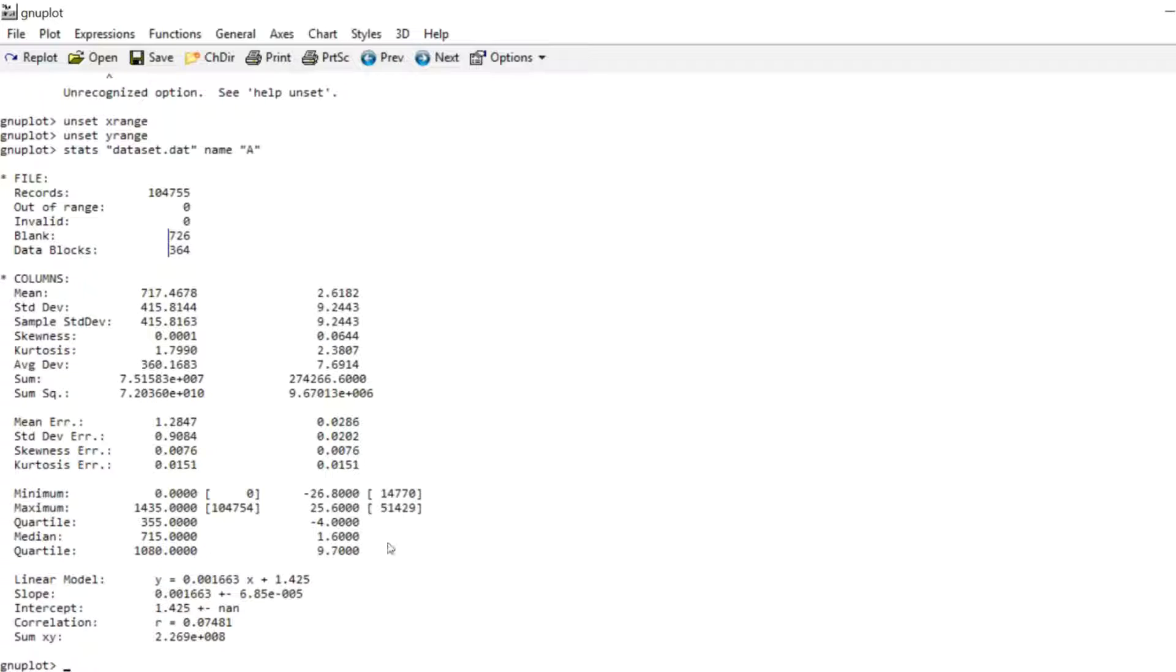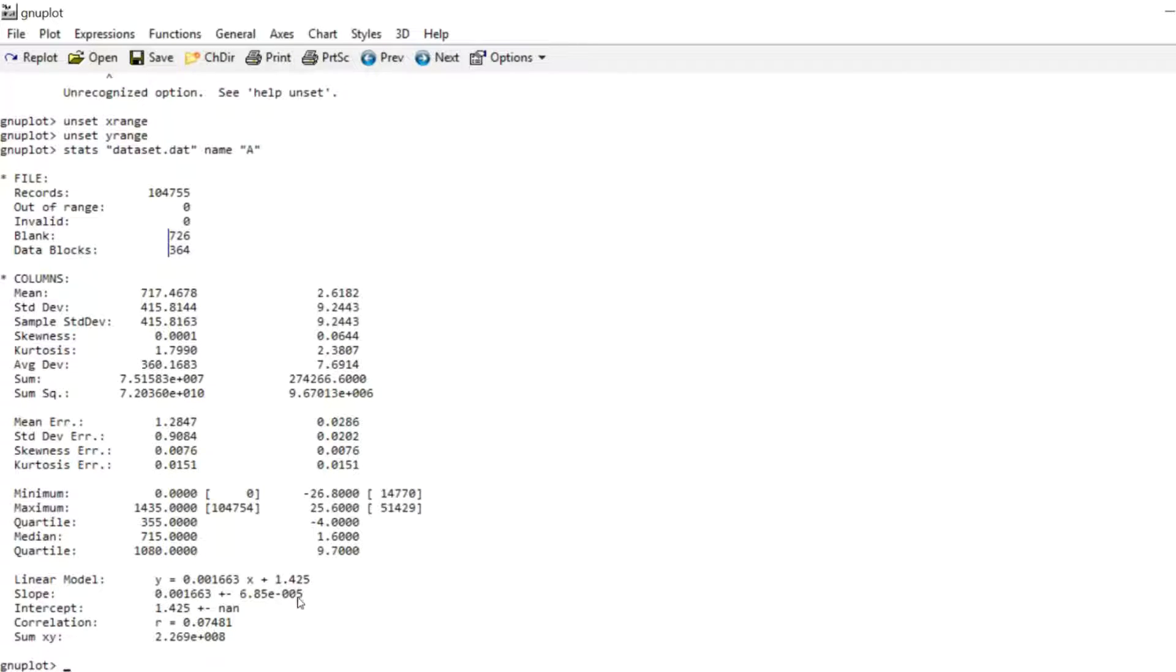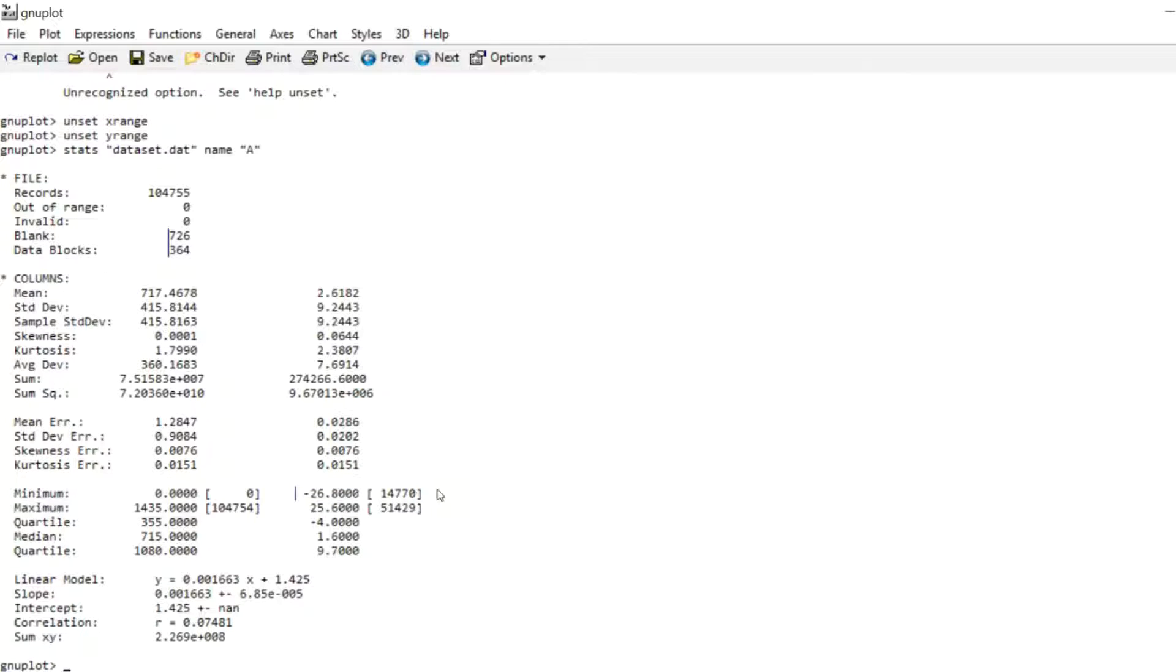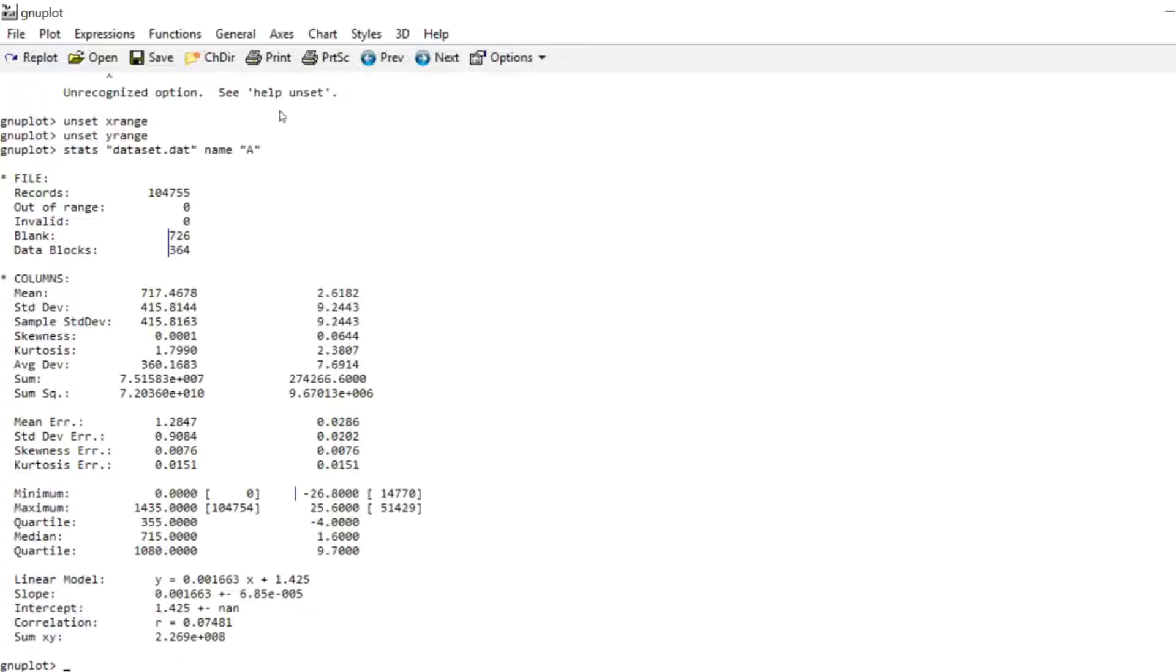You also see the minimum value, and by the way this is for the second column and this is for the first column in your data. So you can see the minimum temperature and you can see which data point it corresponds to. And you can see the maximum temperature and which data point it corresponds to. And we even saved that statistical summary in this variable a. And the nice thing that you can do now...